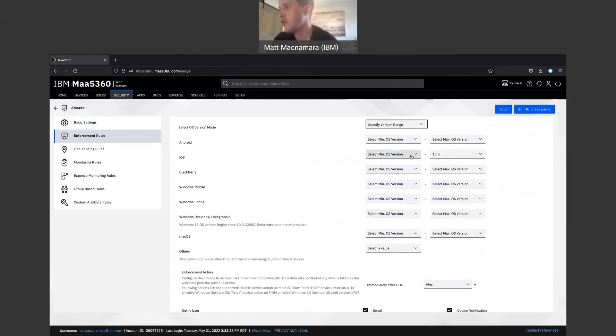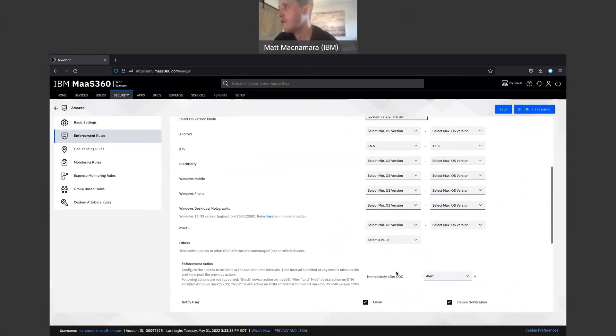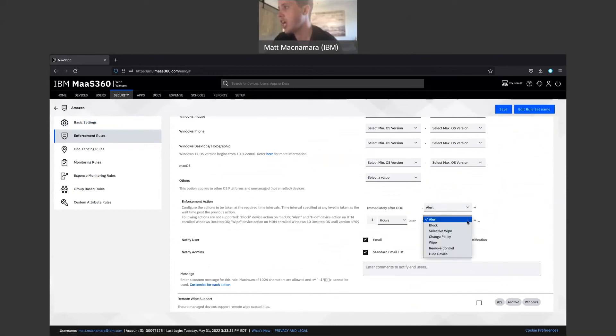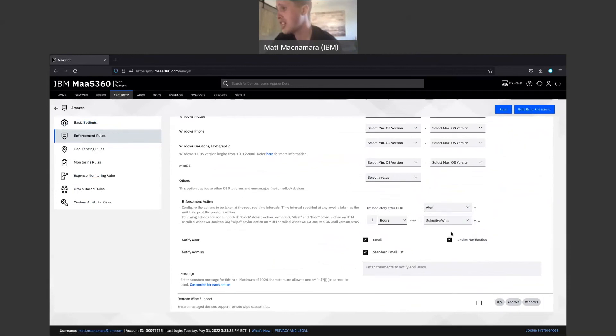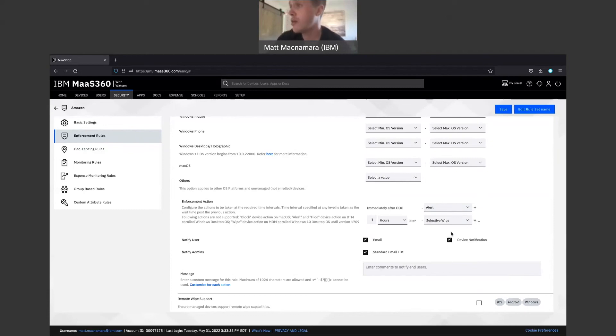We're going to immediately send you an alert. After the alert, maybe we will selective wipe that device, which is going to pull off anything pushed down to that device from Mass360. So essentially that corporate issued iOS device is a paperweight. They can't use it to access email, applications, any tools that were pushed down to it, but they need to do their job making sure they take action on that operating system update.